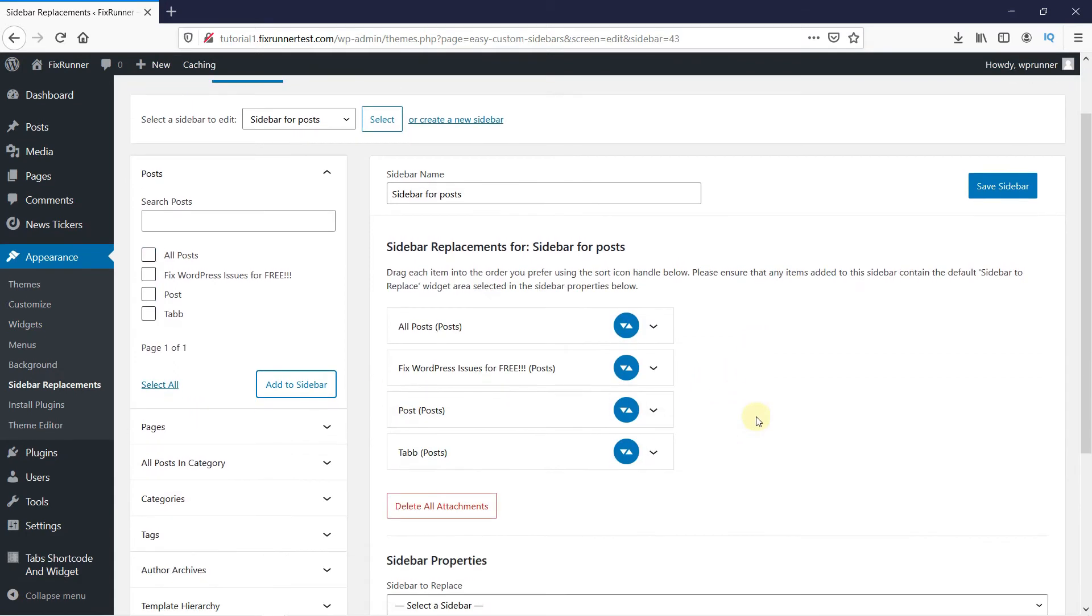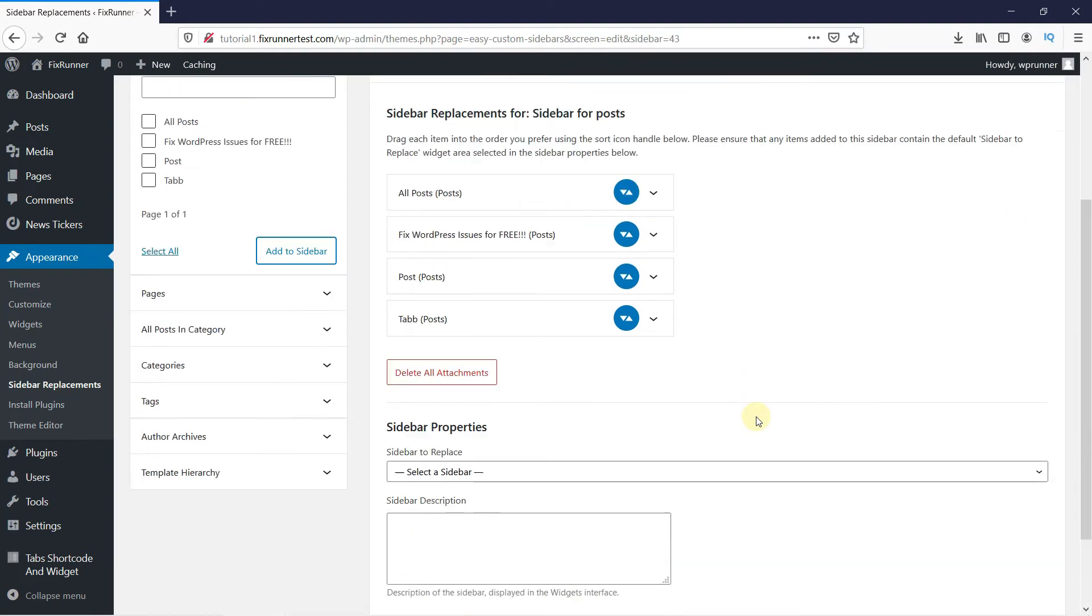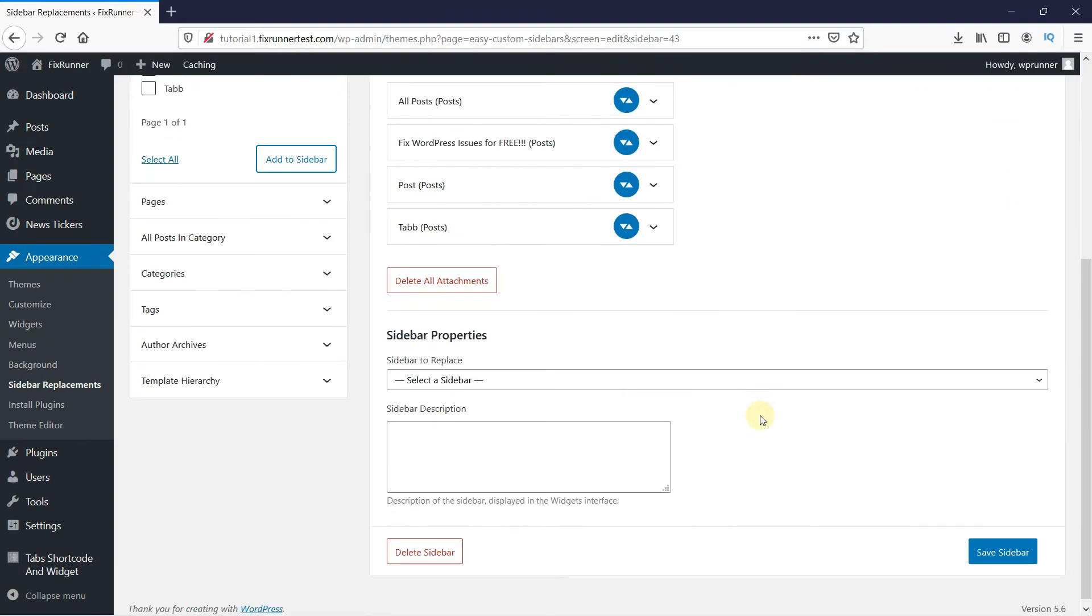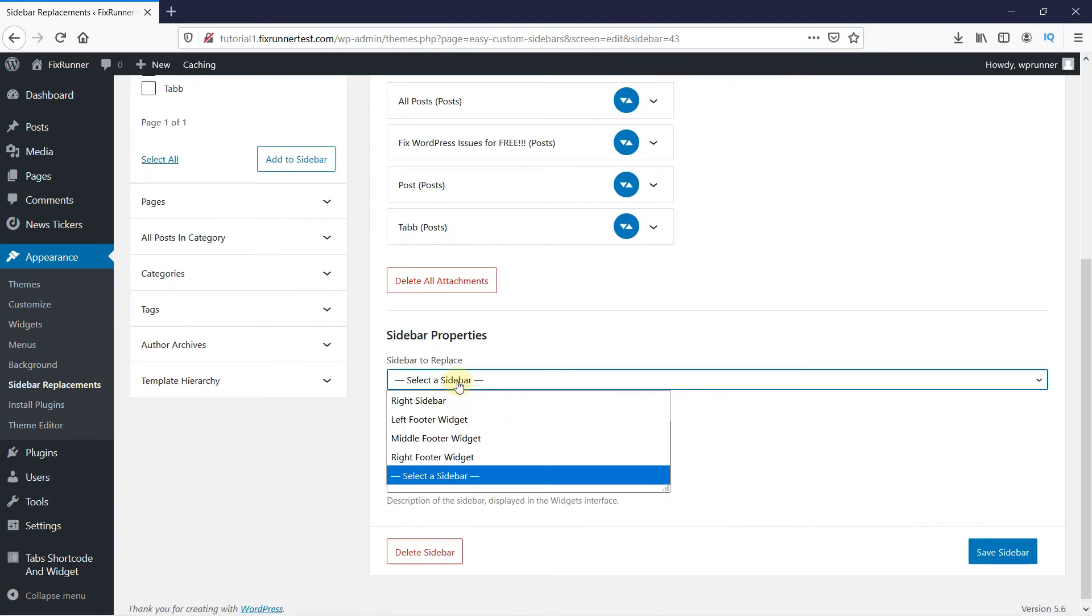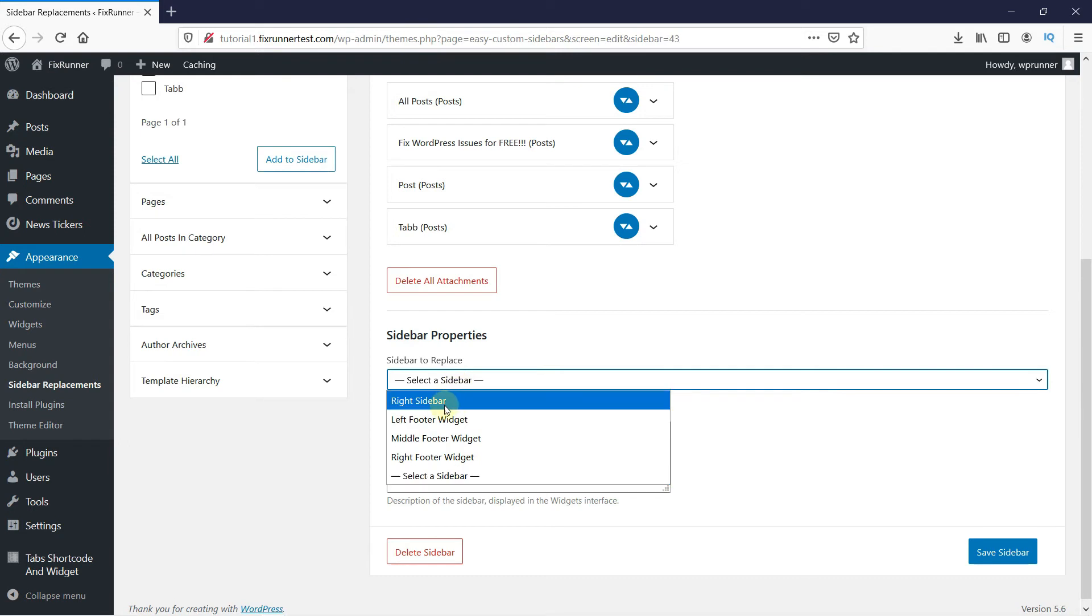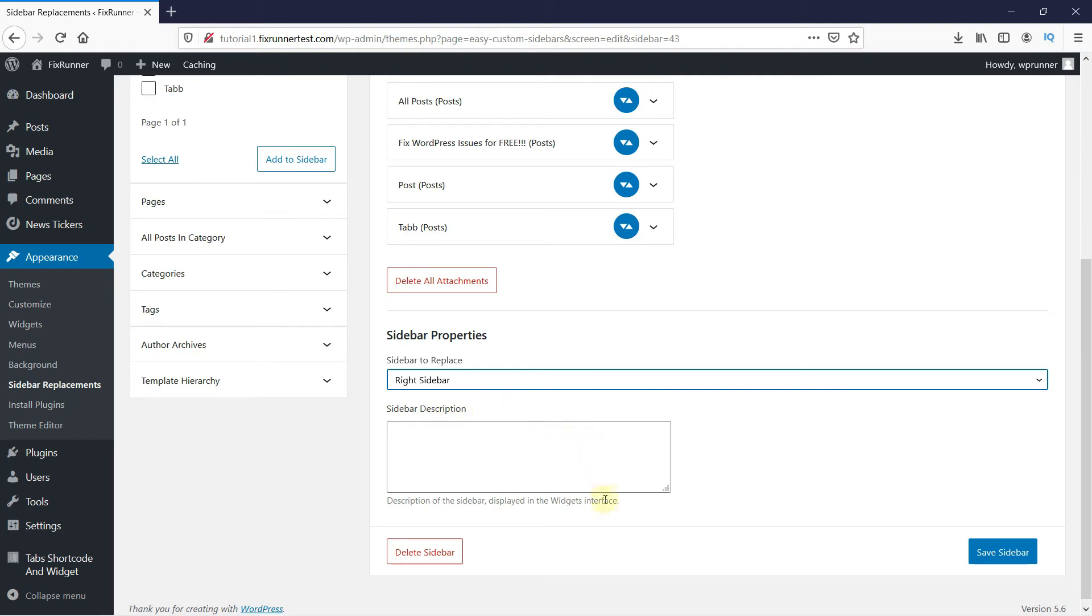And then I scroll down, and now here you have to select the sidebar you want to replace, which would be your current sidebar. My current sidebar is this one, so I'll select this and then click on Save.